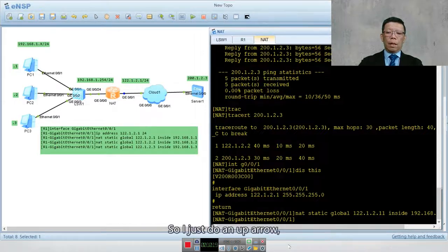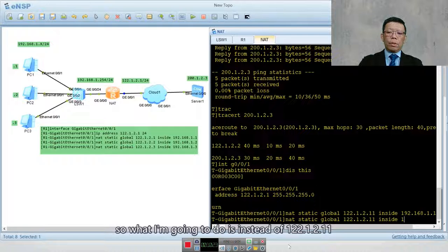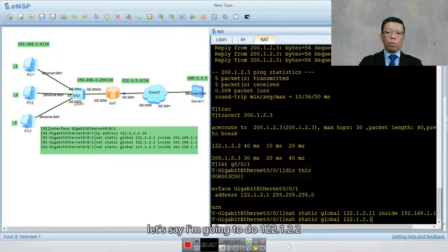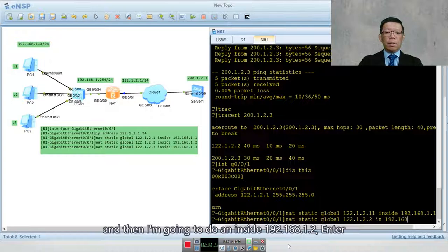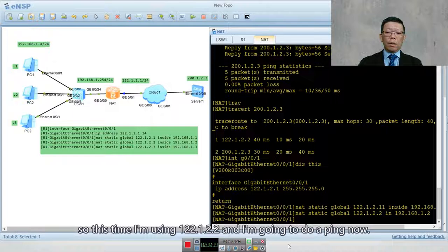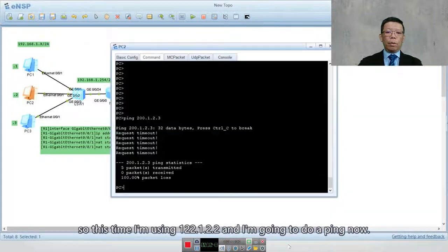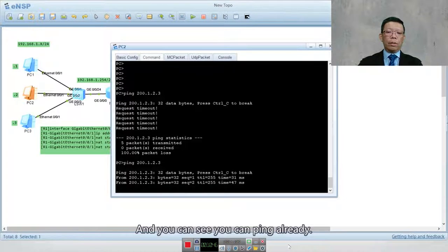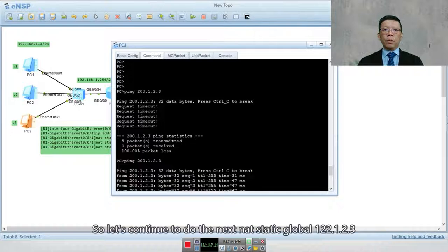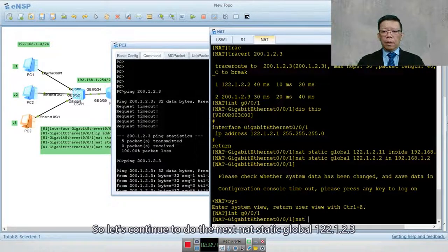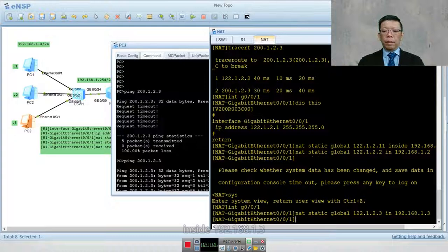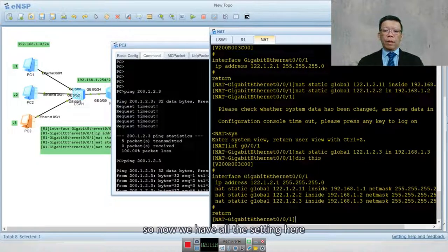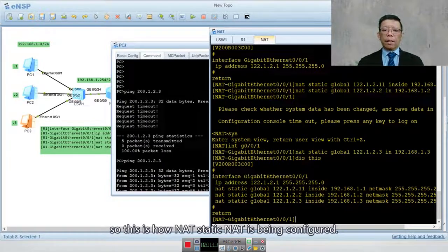I'll add a translation for PC2: 'NAT static global 122.1.2.2 inside 192.168.1.2'. After entering this, PC2 can now ping successfully. Then I add one more for PC3: 'NAT static global 122.1.2.3 inside 192.168.1.3'. Now all three hosts have static NAT entries configured, and this is how static NAT is set up — with all settings in place.